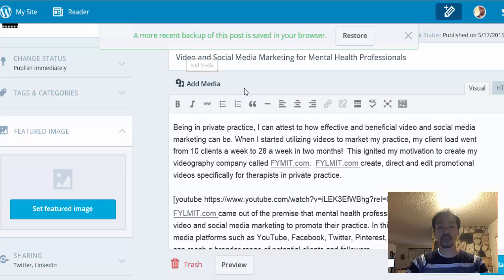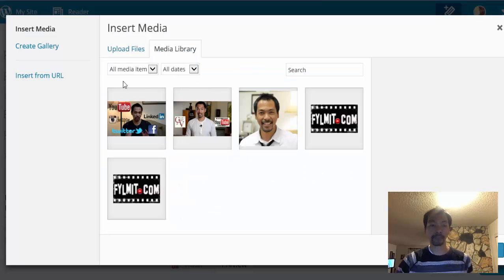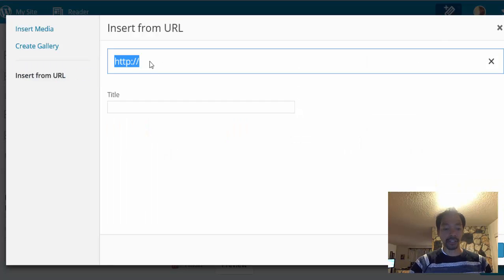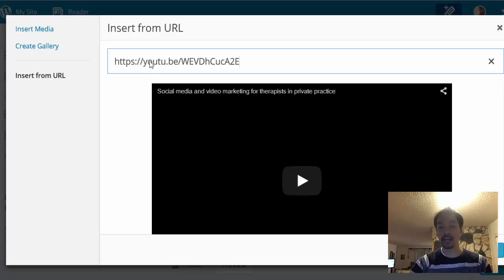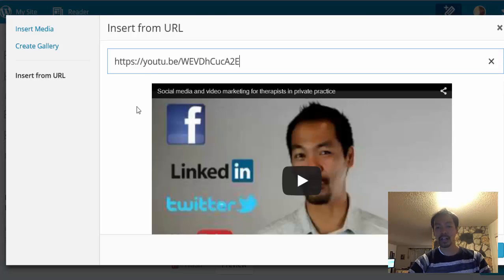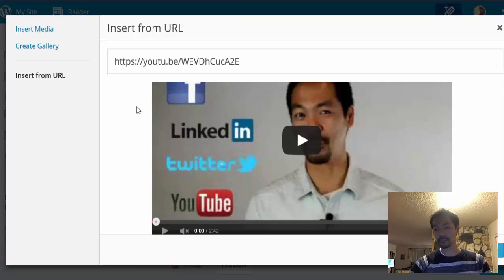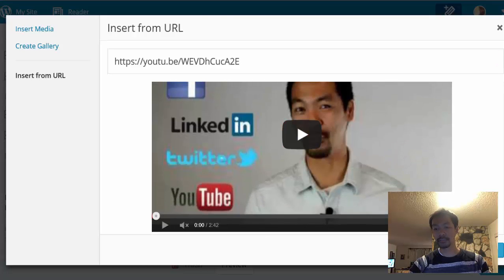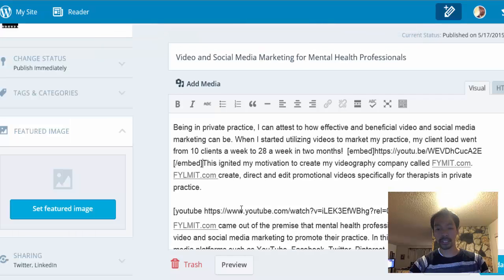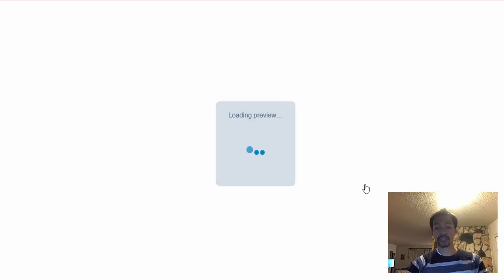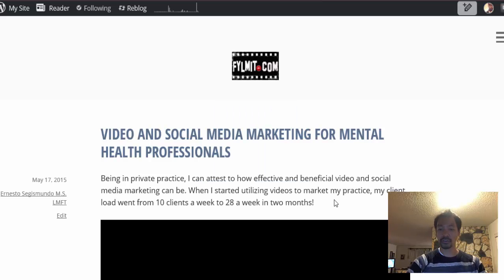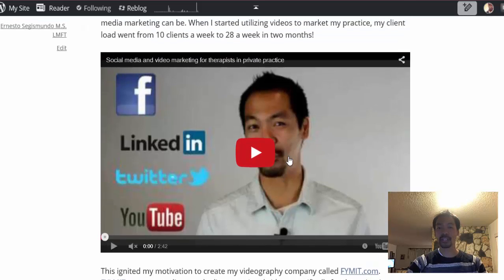WordPress actually makes it easier for you to include a URL on your video by pressing Add Media. You go to Insert URL, and all you have to do is copy and paste the URL code of your video from YouTube. This is how it's going to look. Just press Insert into Post, and it's going to insert and embed the video on your WordPress blog. All you have to do is press Preview, and there is your video right here.